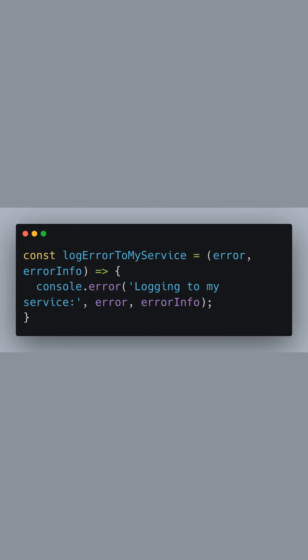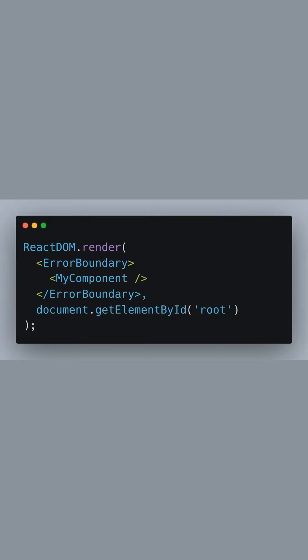This is crucial for maintaining application health and for quick responses to errors that users encounter. Finally, in the root of our application, we render my component wrapped inside the error boundary. By doing this, we're ensuring that any errors thrown by my component, or any other component within this tree, will be caught by the error boundary.